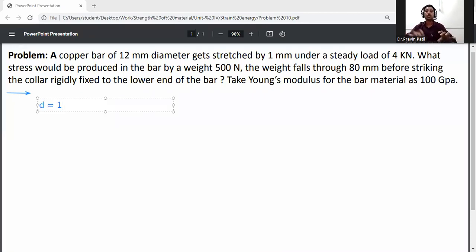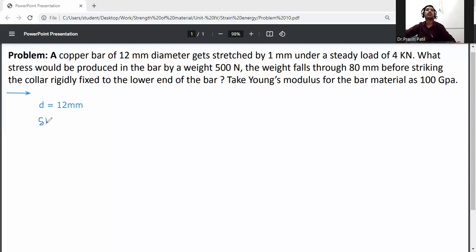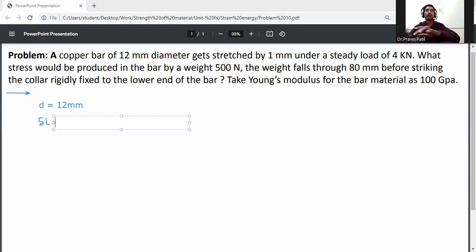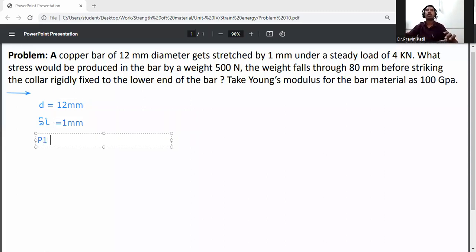Write down the given data. Diameter of bar d is equal to 12mm. Change in length delta l is equal to 1mm when static load P1 is equal to 4 kilonewtons.